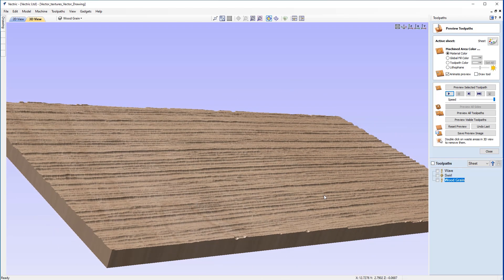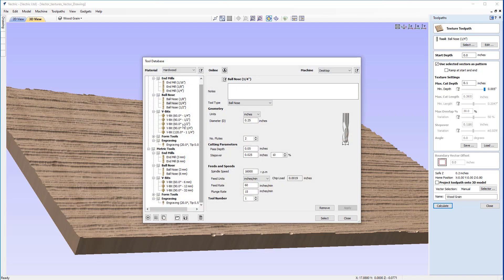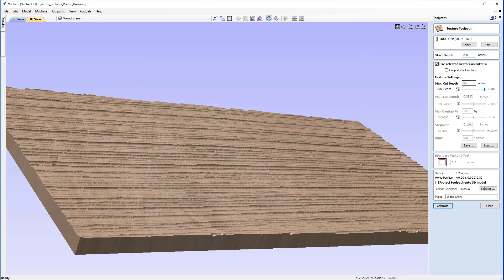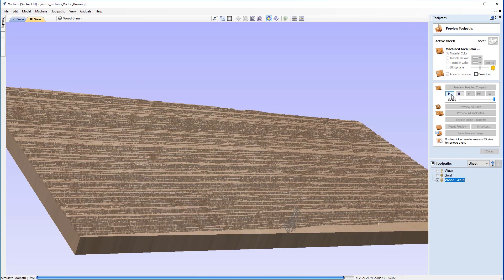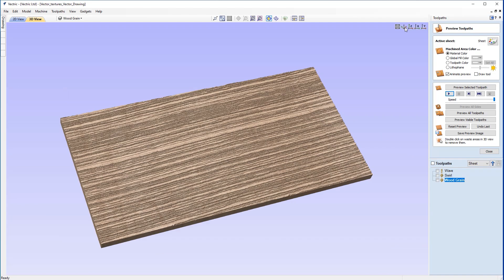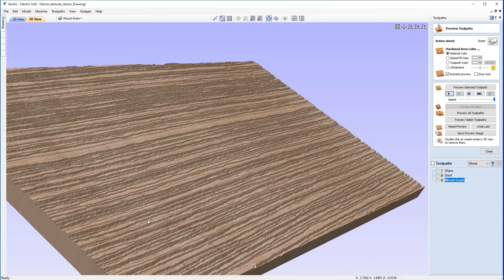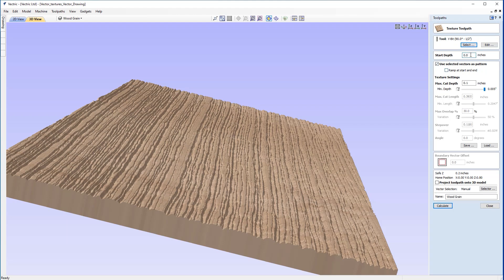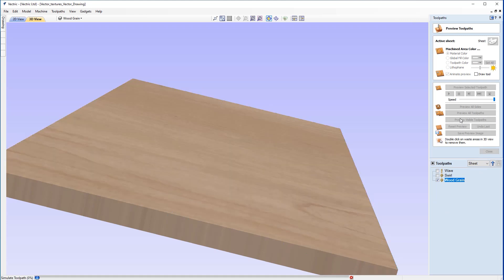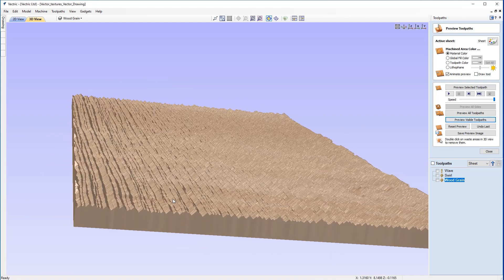We can also look at using different tools with this pattern. Going back into the toolpath, we'll swap to the 90-degree V-bit to see what that would be like. Leaving the start and cut depths as they are, we calculate, undo the last preview, and preview again. We don't really need to change the start and maximum cut depths because we're still getting a pretty accurate wood grain effect — the vectors are very close together. There are still some flat spots at the edges, so adjusting the max cut and start depth by 0.05 inches and recalculating gives a much deeper effect with ridges rather than flat spots, producing a really nice wood grain result.